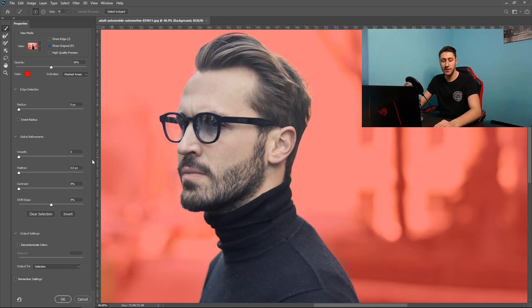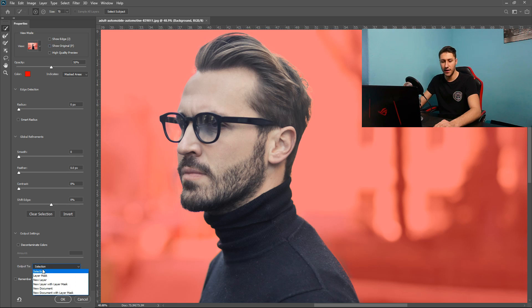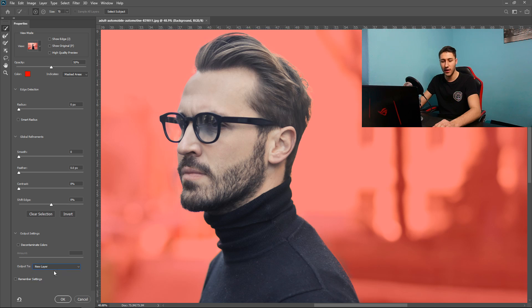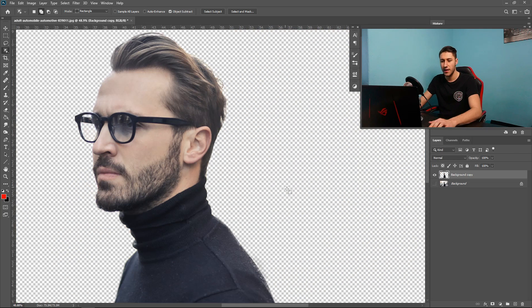To save this as a layer all you've got to do is go down to where it says output 2 and then I like to set it as a new layer.